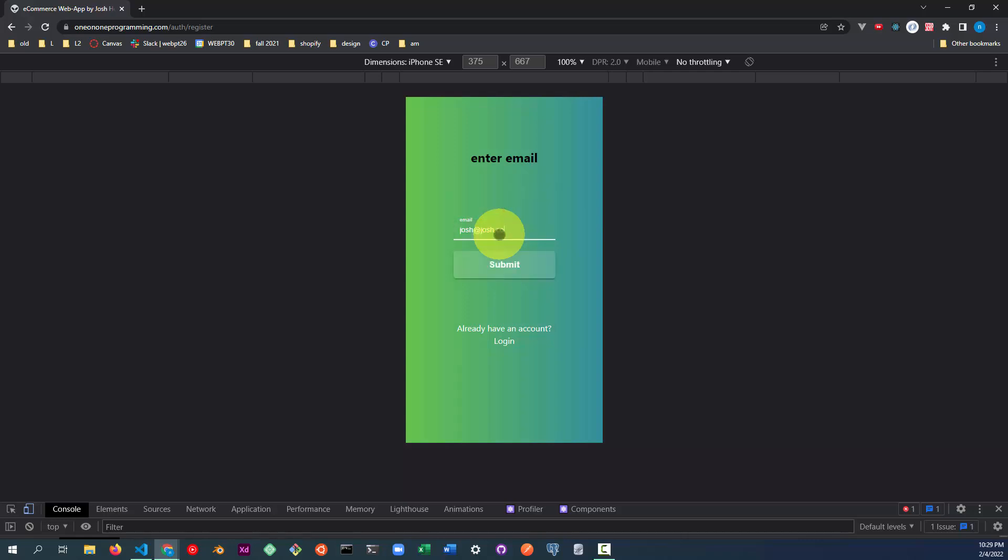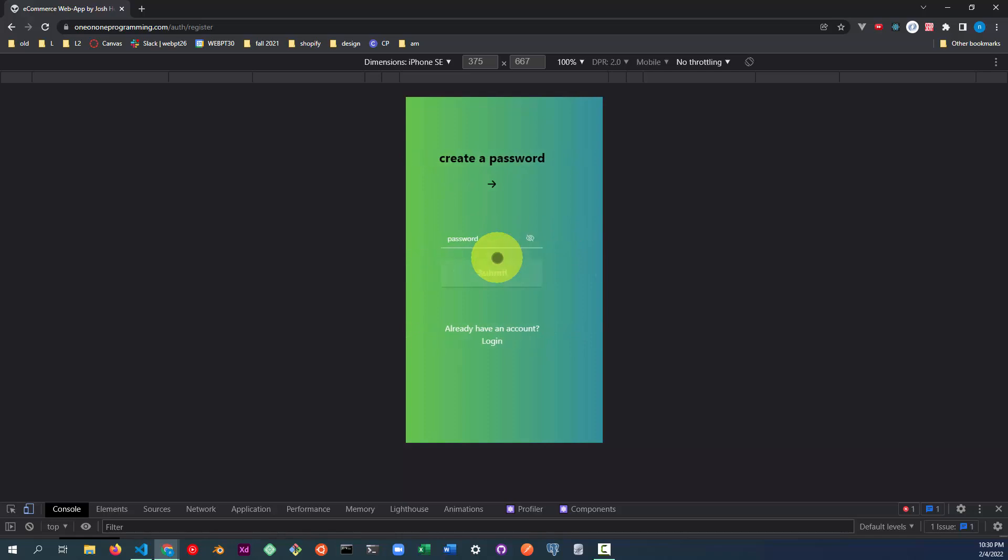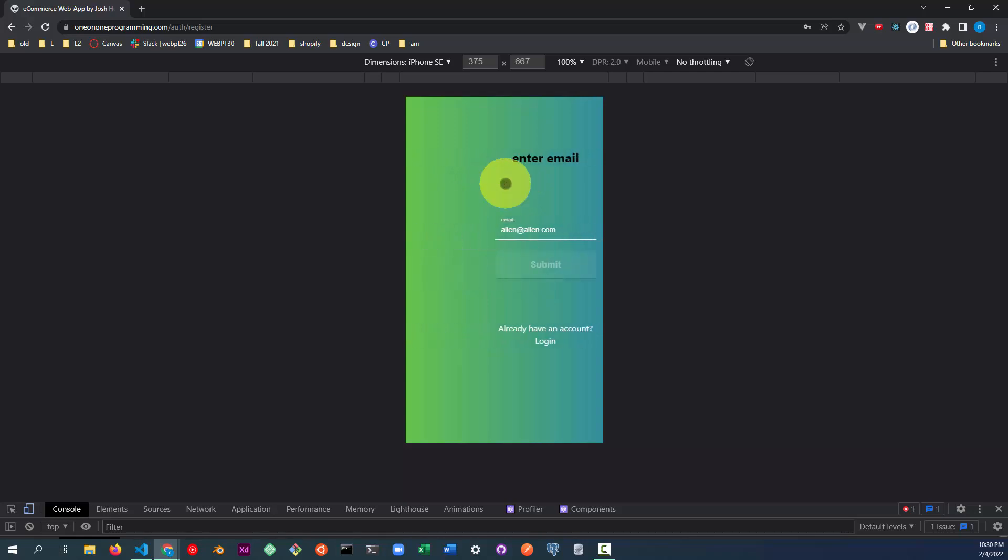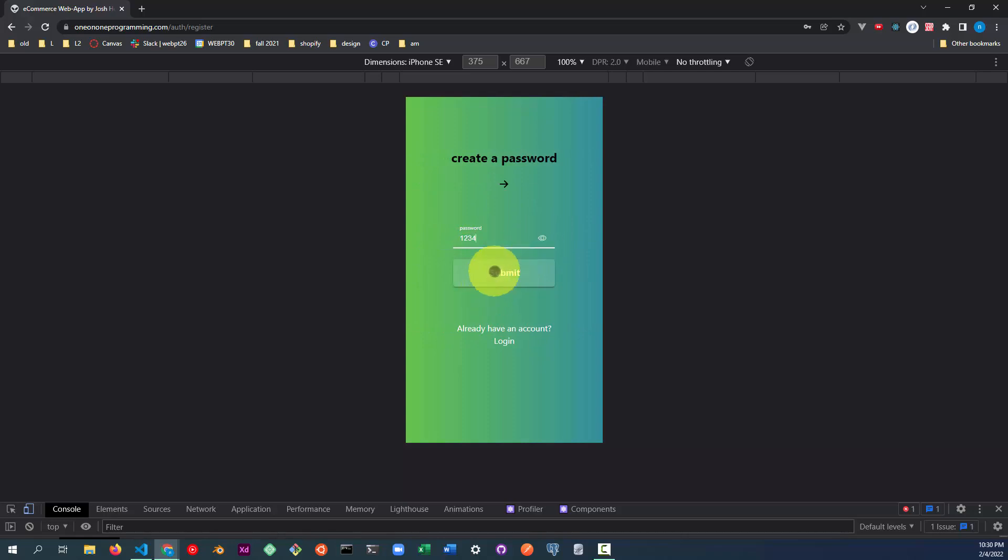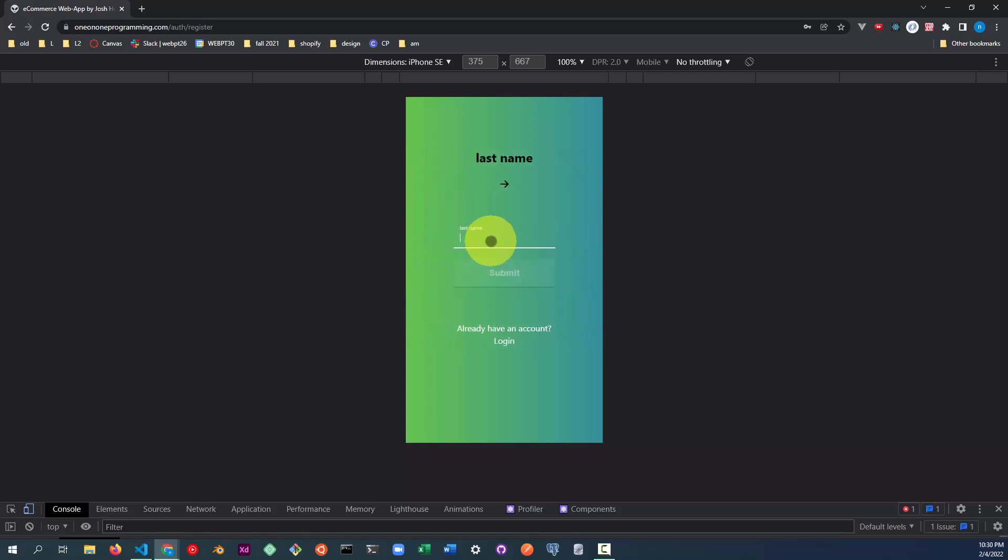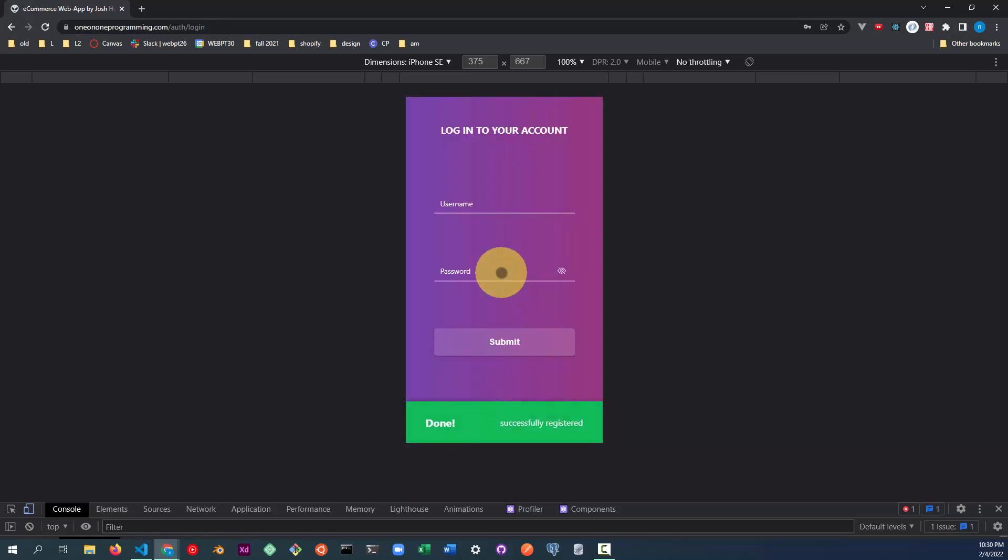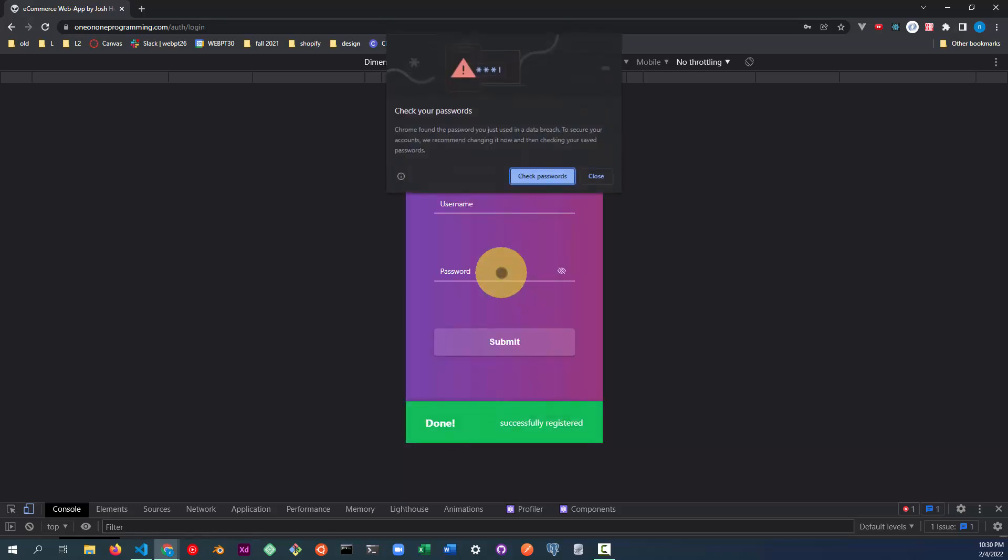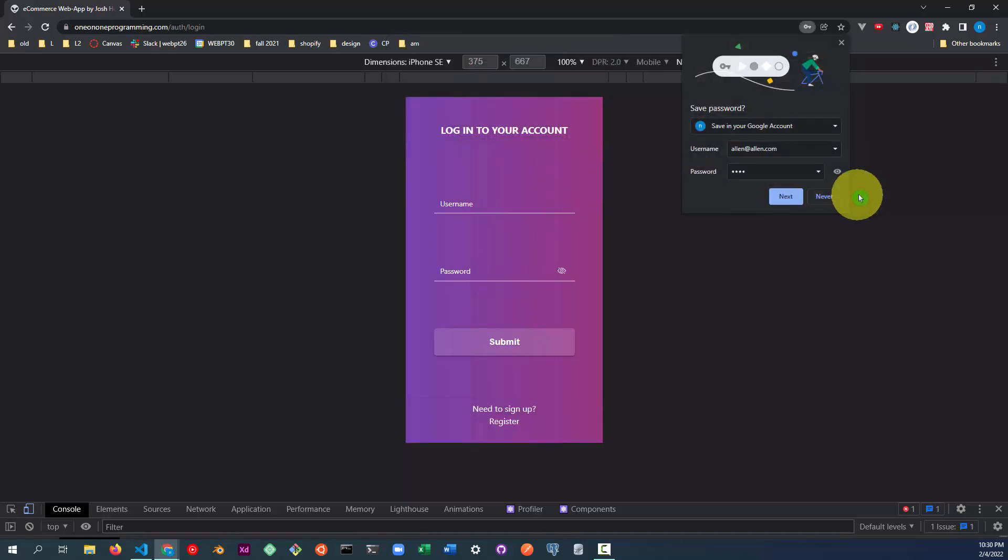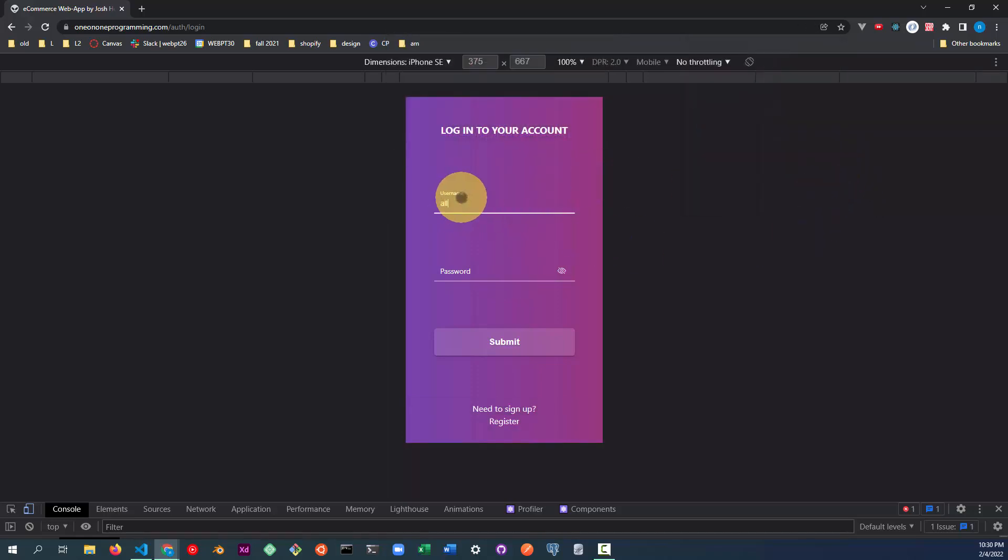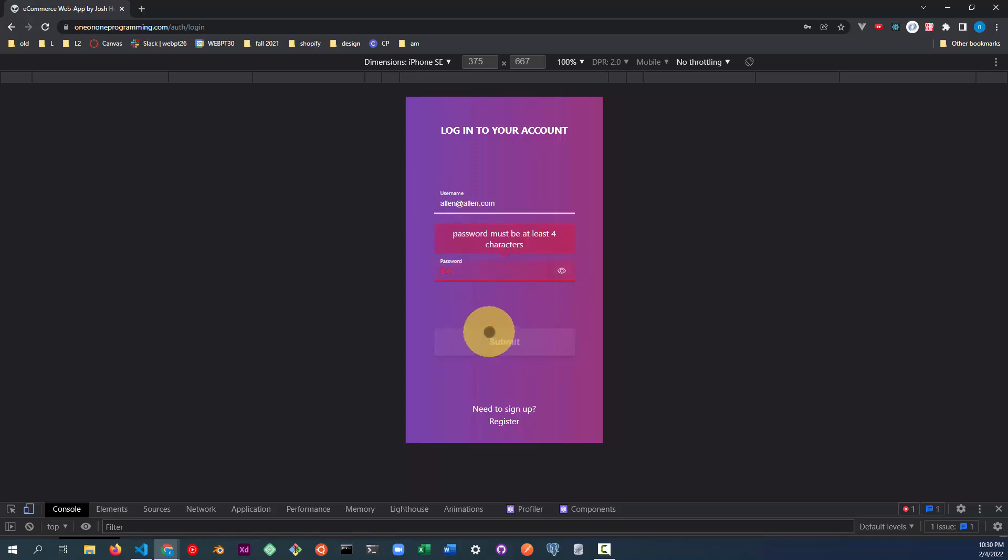Let's register a new user. Note the animation. Let's now log in for this newly created user. Let's test an incorrect password.